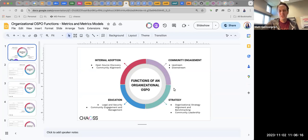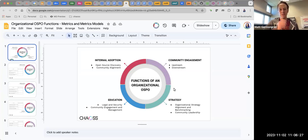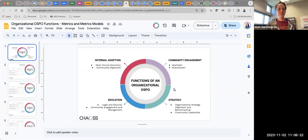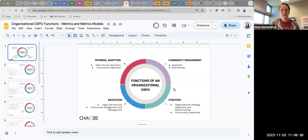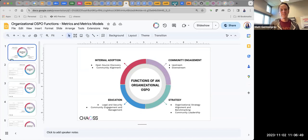I worked to reduce some of the text around the functions — internal adoption, education strategy, community engagement — to be a little bit more succinct. They were kind of long for a while. The content is really the same throughout on slides two through nine. These are things we talked about: what are some of the goals around internal adoption or community engagement, and around each one, what are some questions we could ask.